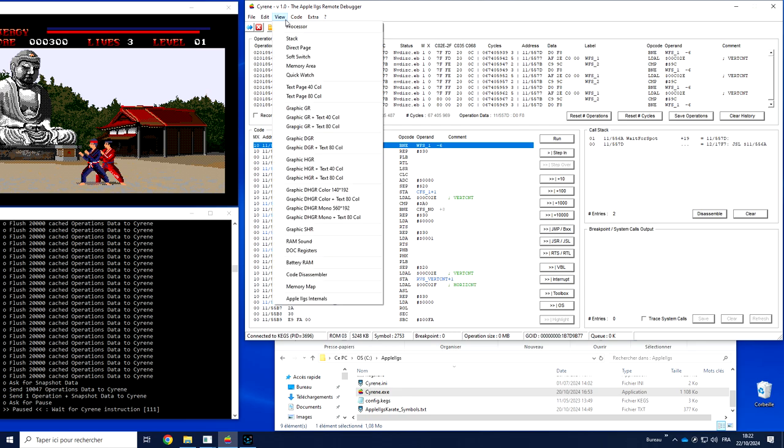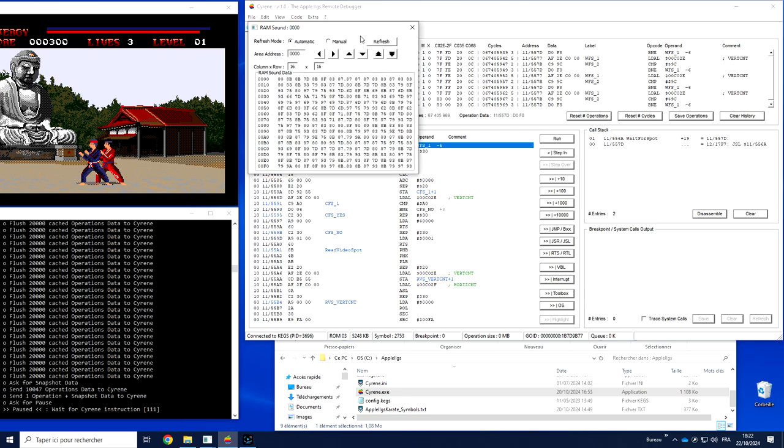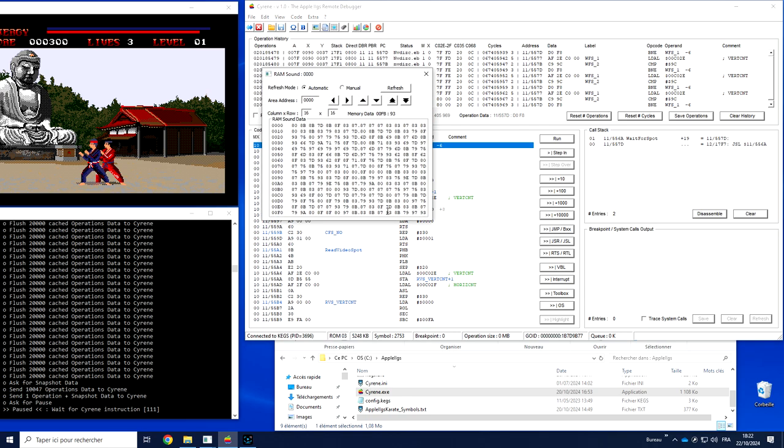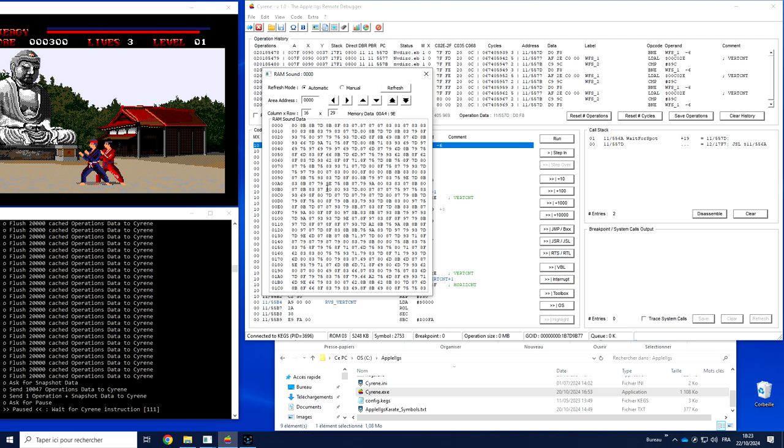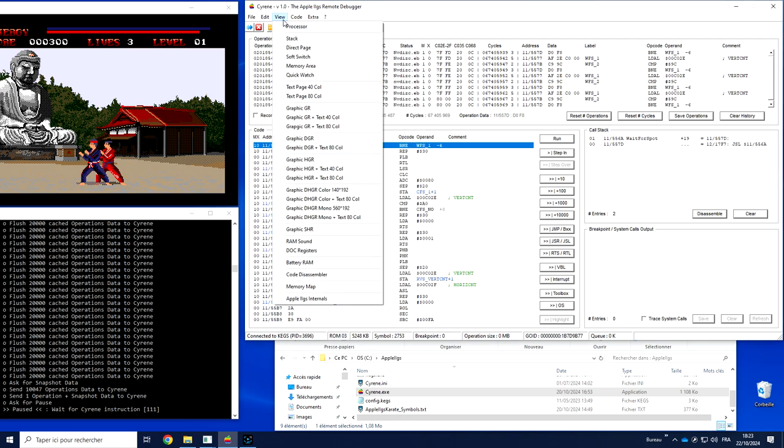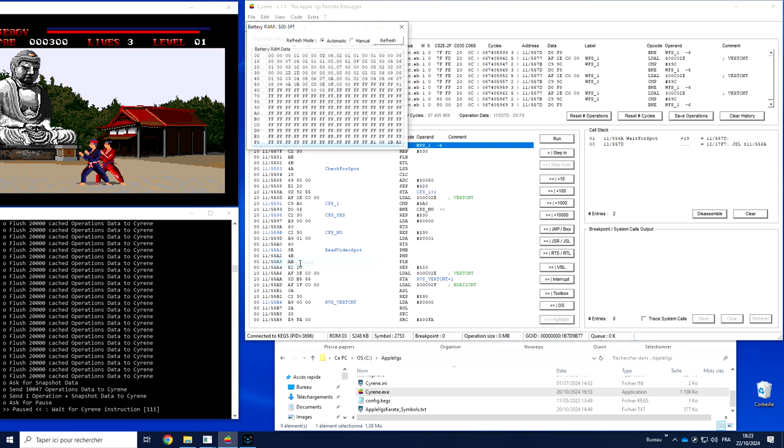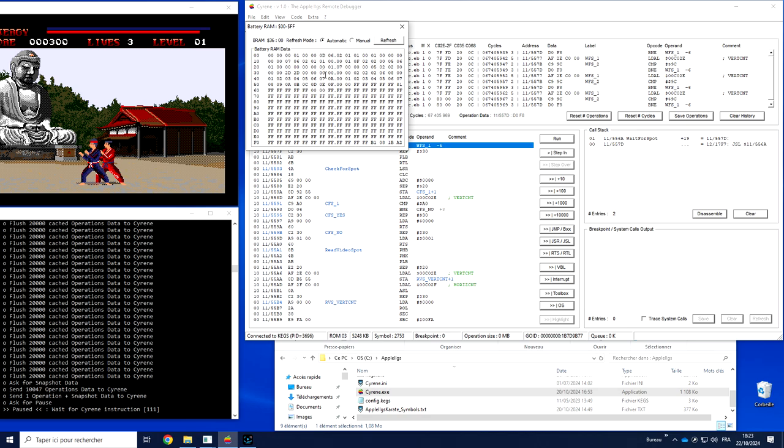You can also access to, for example, the RAM sound if you need to explore it. It's of course outside of the Apple 2GS memory part, but it has a sound, so it could be convenient to understand if the sound has been loaded in the right part. You can access to battery RAM for all the settings of the Apple 2GS.